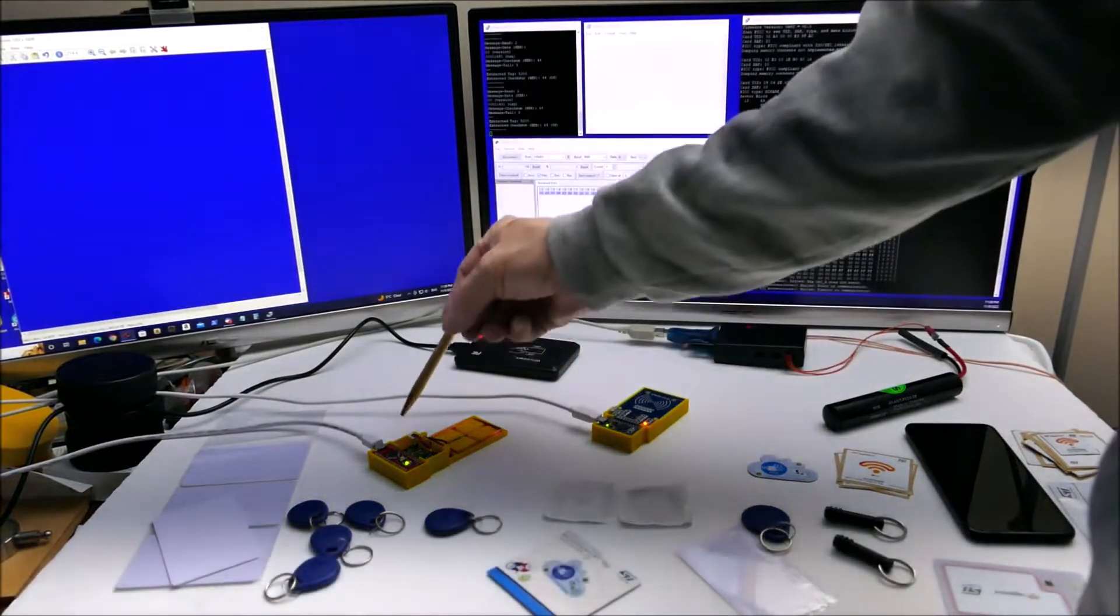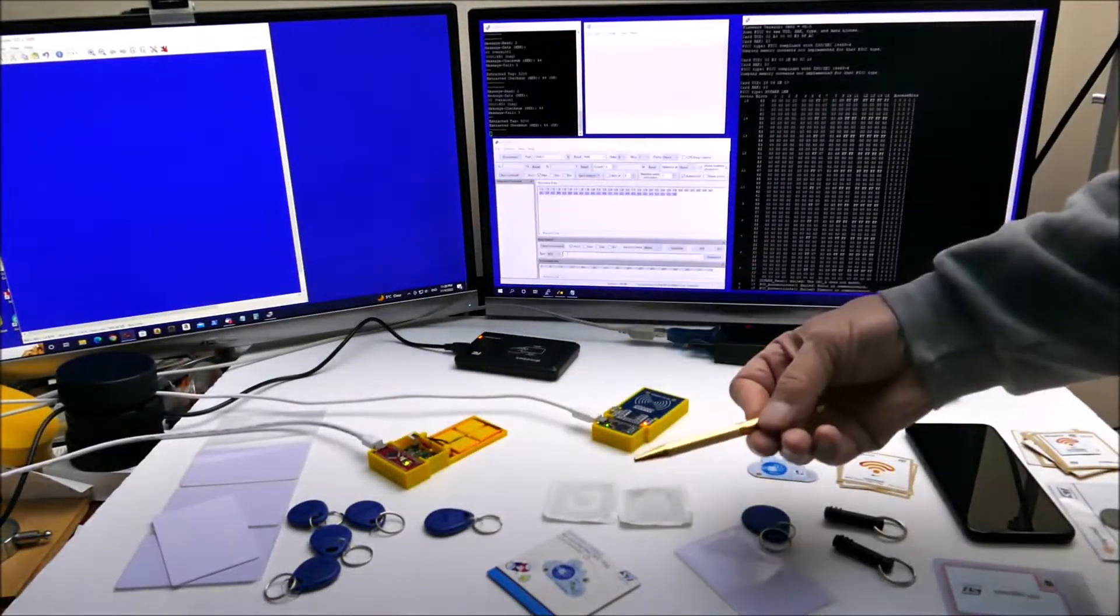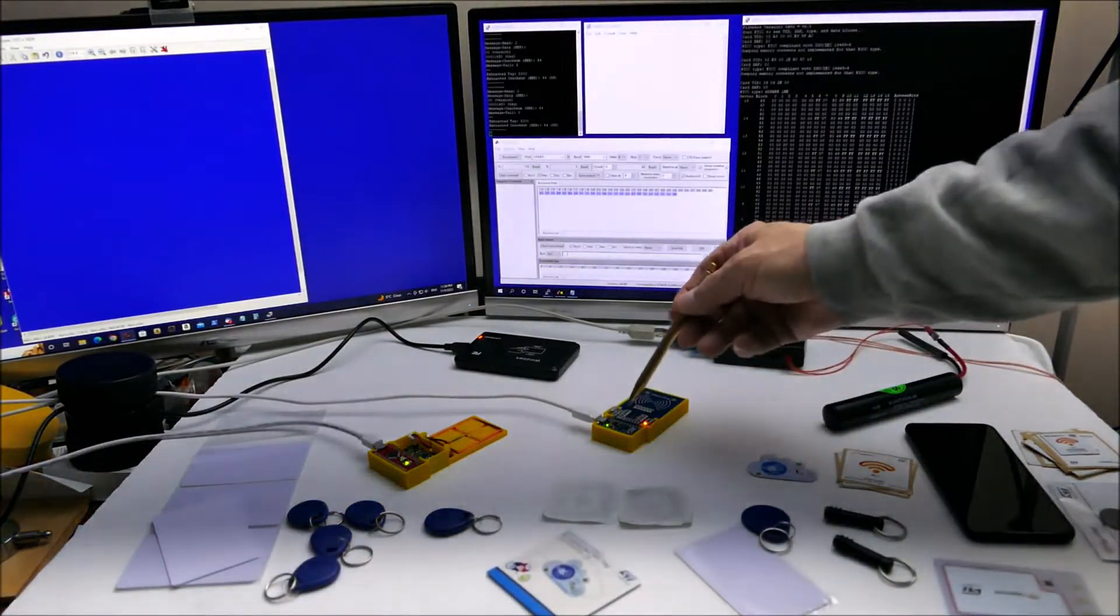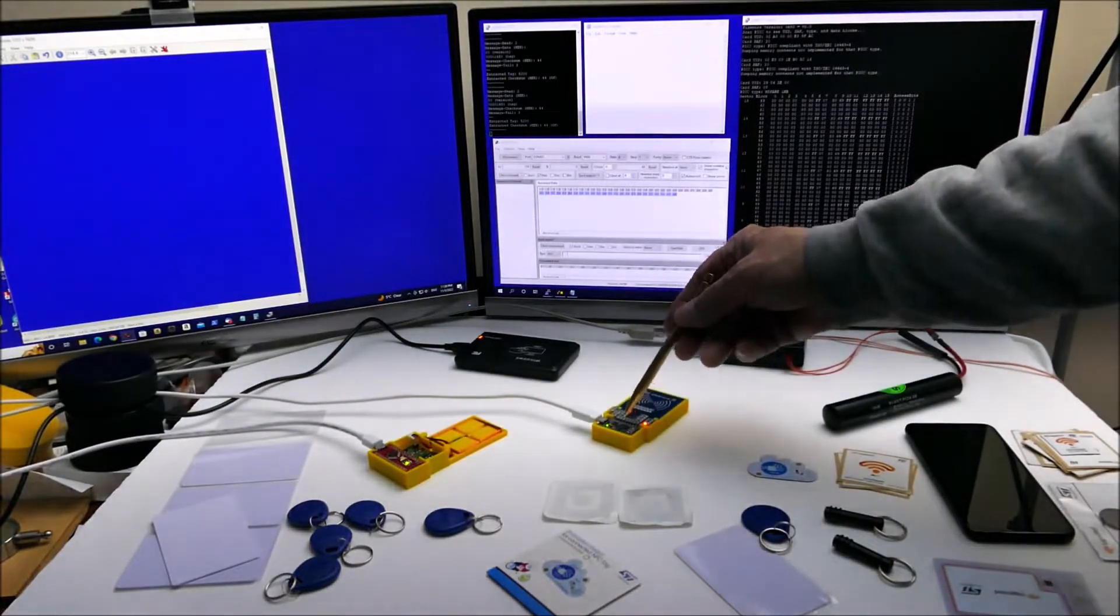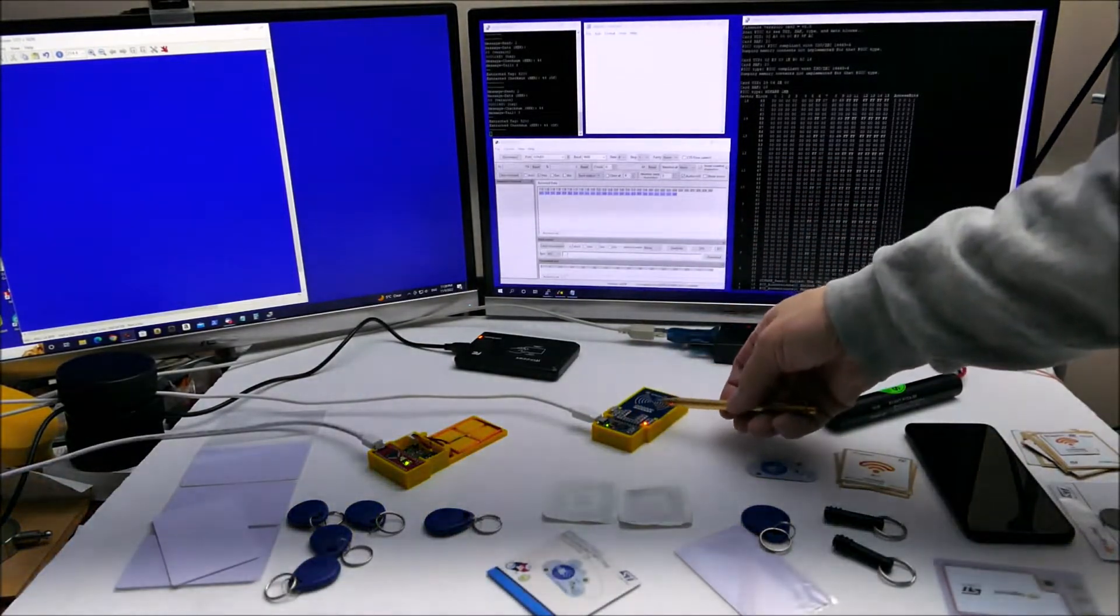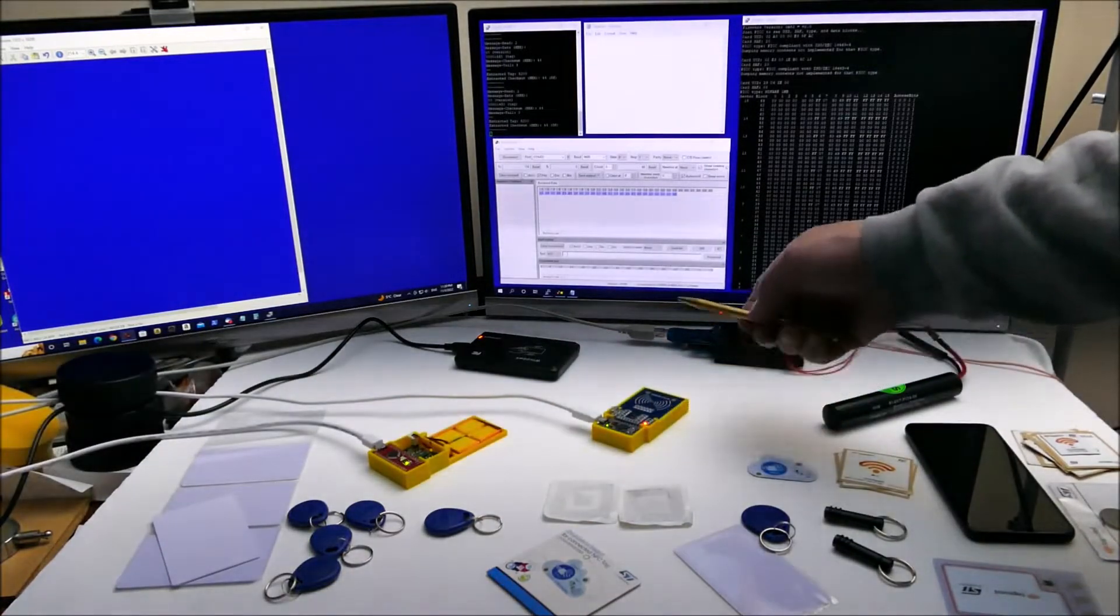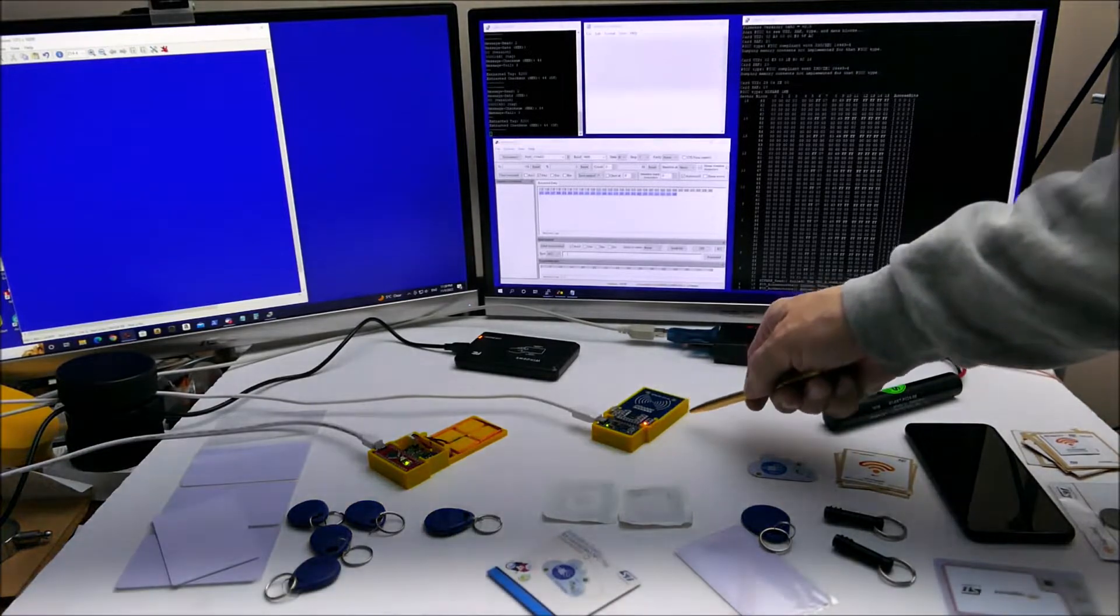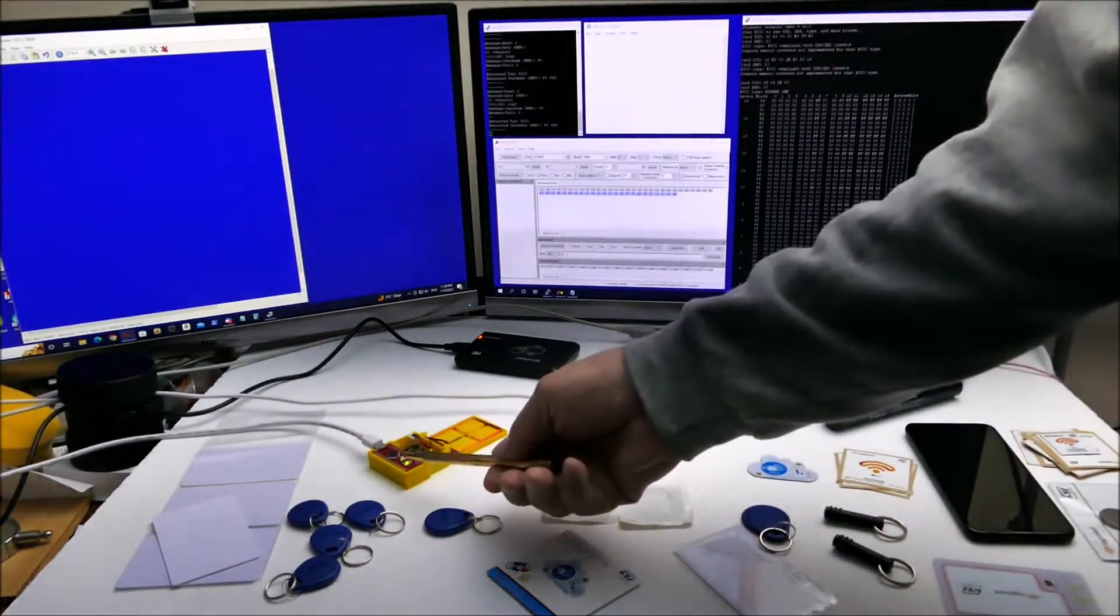This one is an Arduino Pro Micro running at 3.3 volts connected to an RC522 which is running at 13.56 megahertz. The reason I had to use the Nano here is this RDM 6300 is a 5 volt interface, so that's a 5 volt MCU.